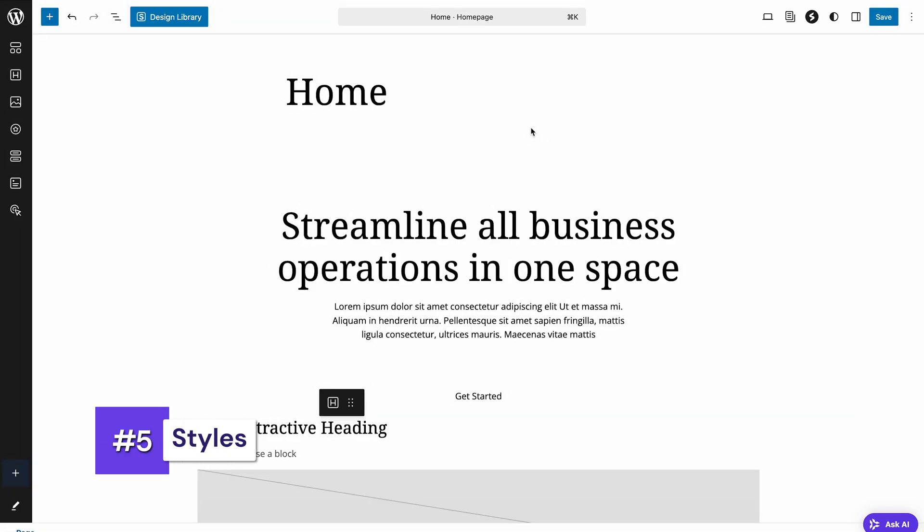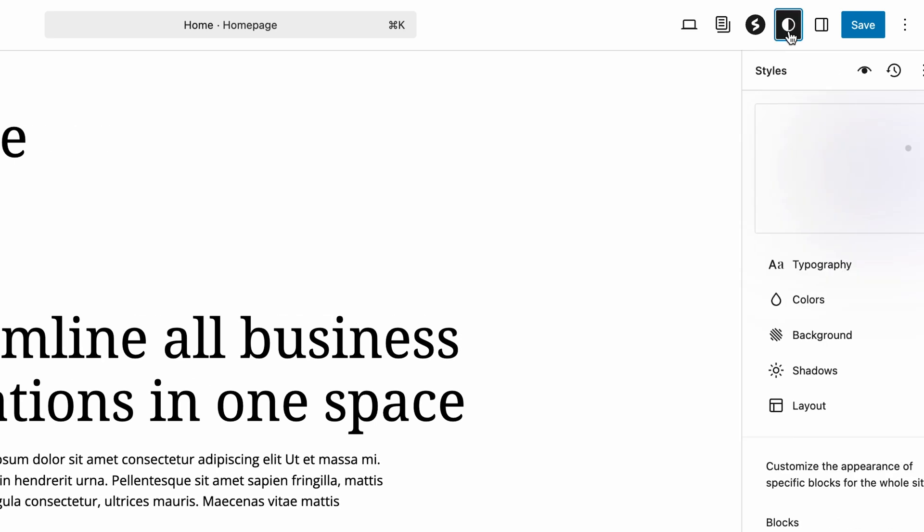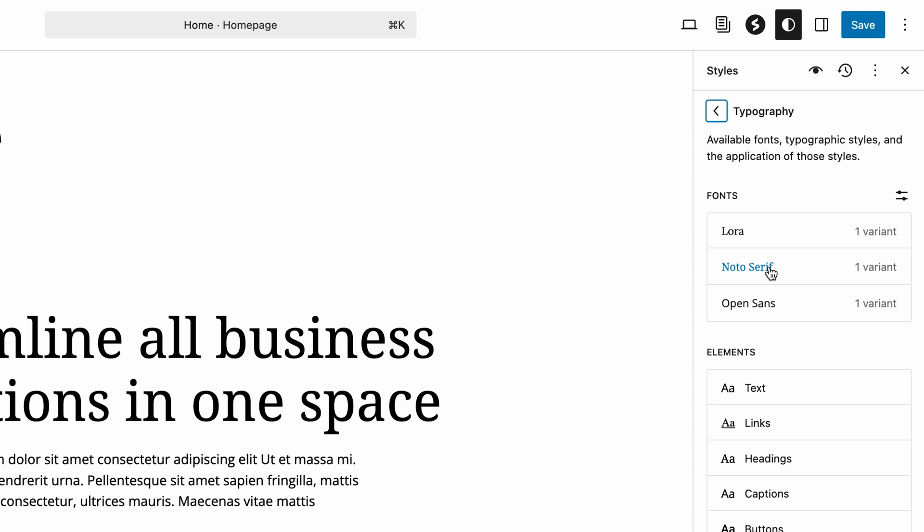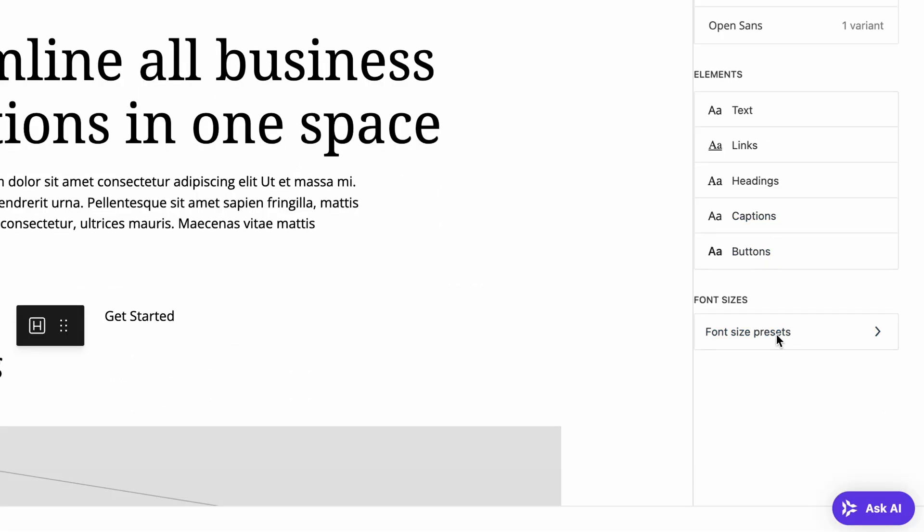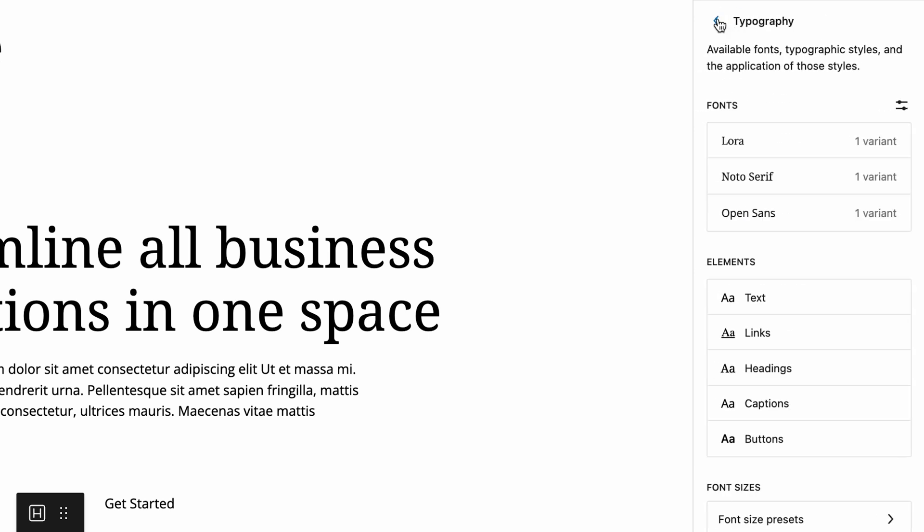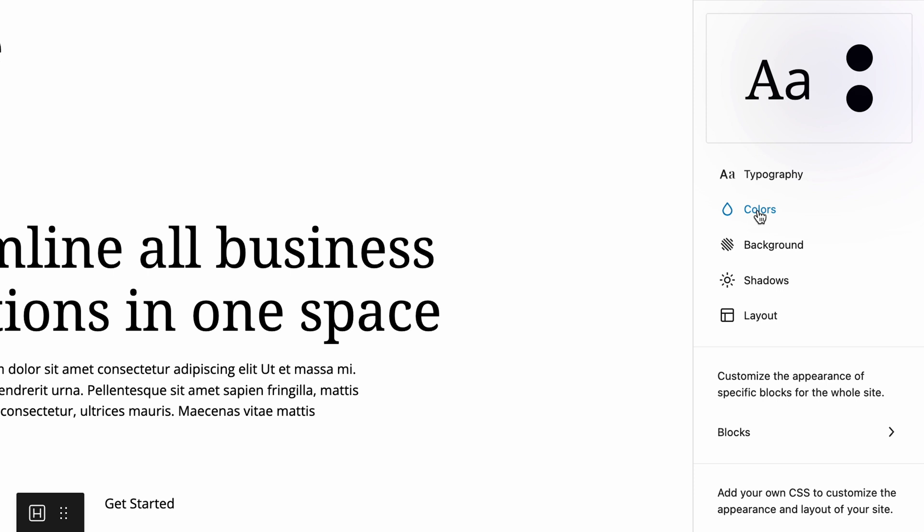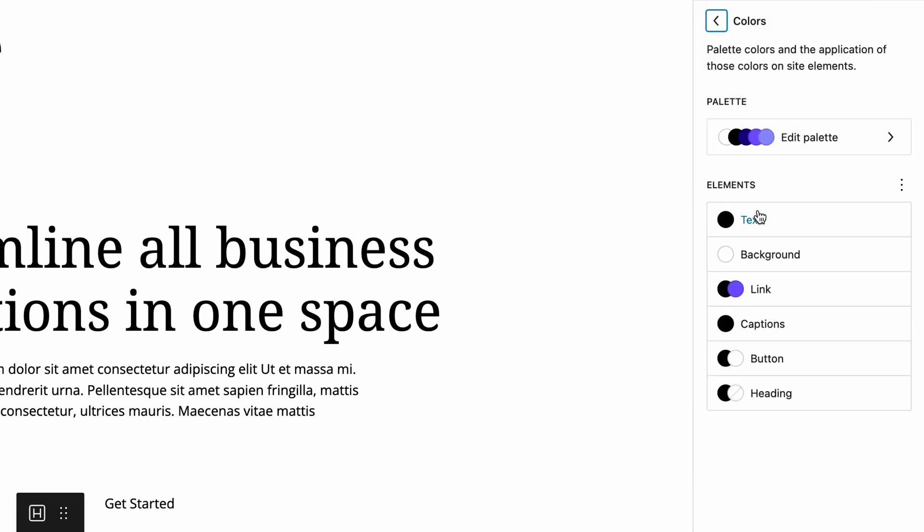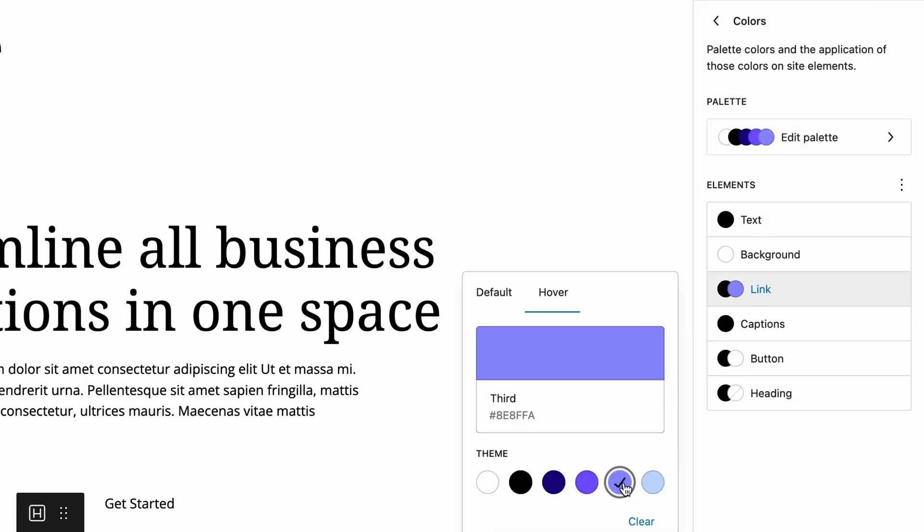Global styles is another part of the editor, which is convenient for keeping your branding consistent. Click the styles icon in the top right corner. This panel controls the default appearances for your entire site. Instead of setting fonts and colors individually everywhere, you can define them globally. For example, changing the default link color under Colors and Links will instantly update all links across your site.